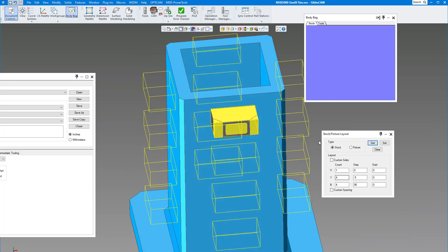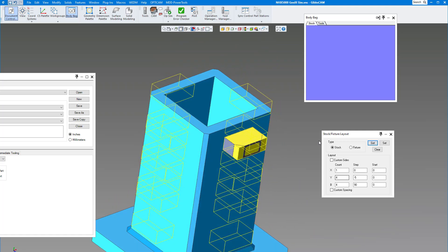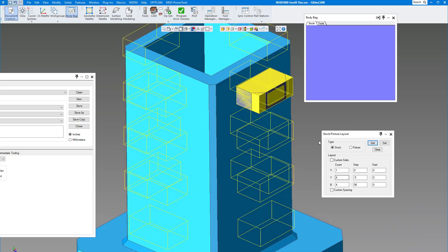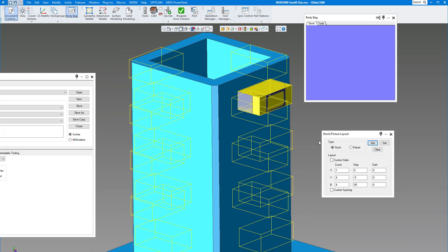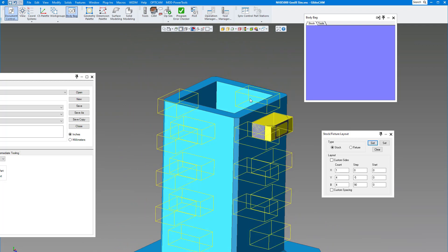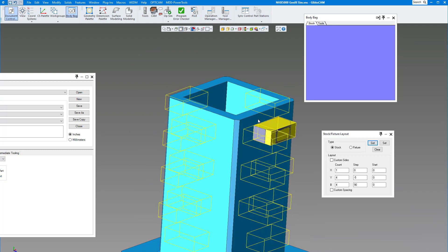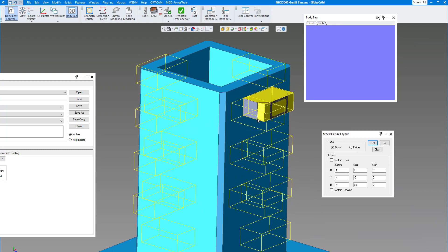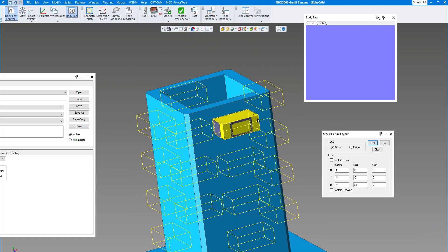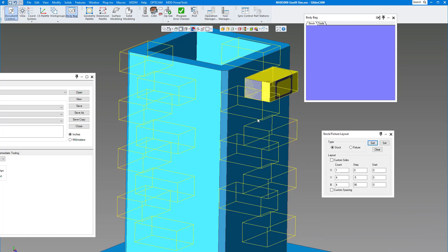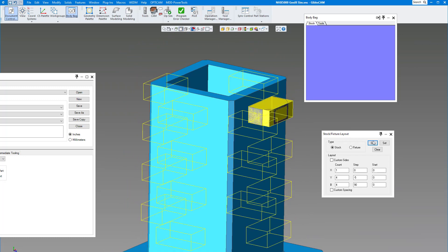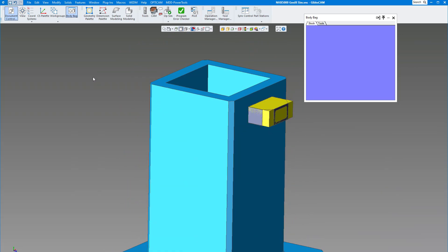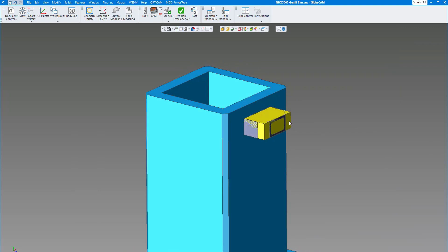You can see I have the layout set to one part in X, four in Y, and four in B. If I rotate this around you can see where the part is going on our tombstone. That's the nice thing about TMS - you only need to program one part and you can tell GibbsCAM how many you want in X and Y and how many sides you want, whether it's a four-sided tombstone, octagon, hexagon. It makes it real easy to program your parts.